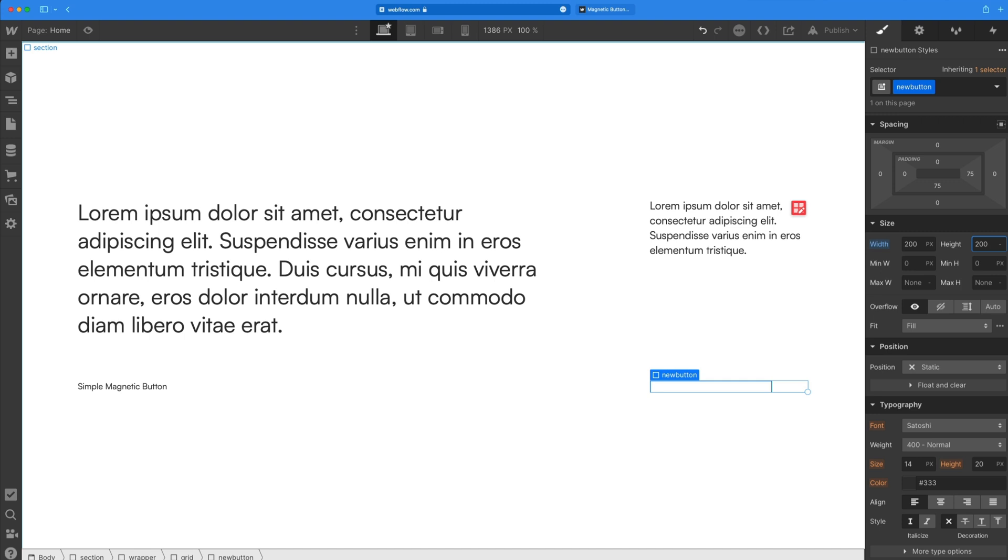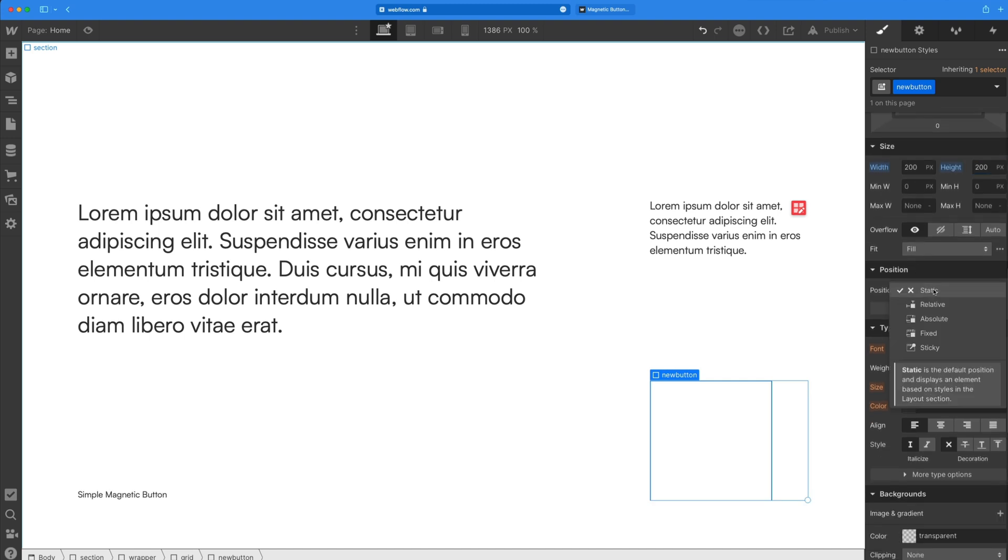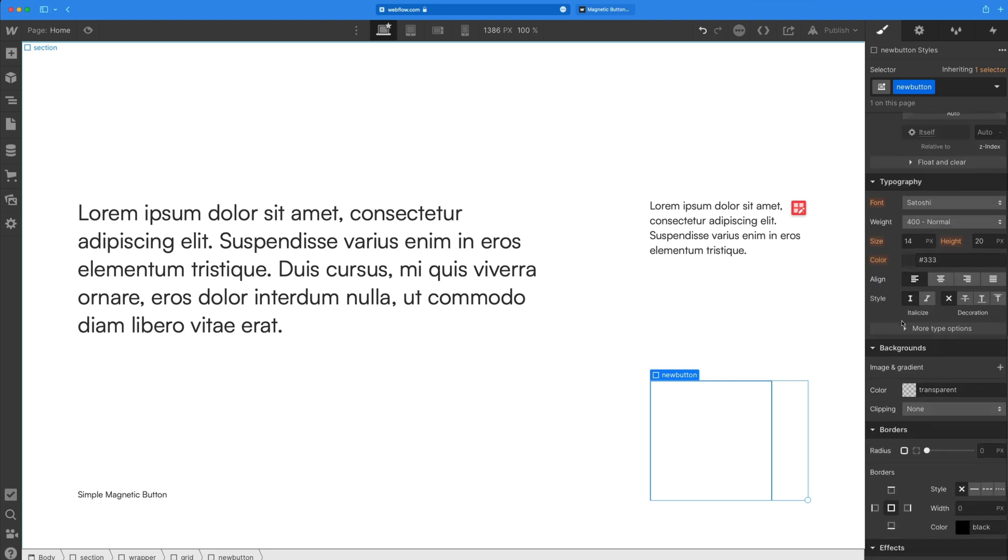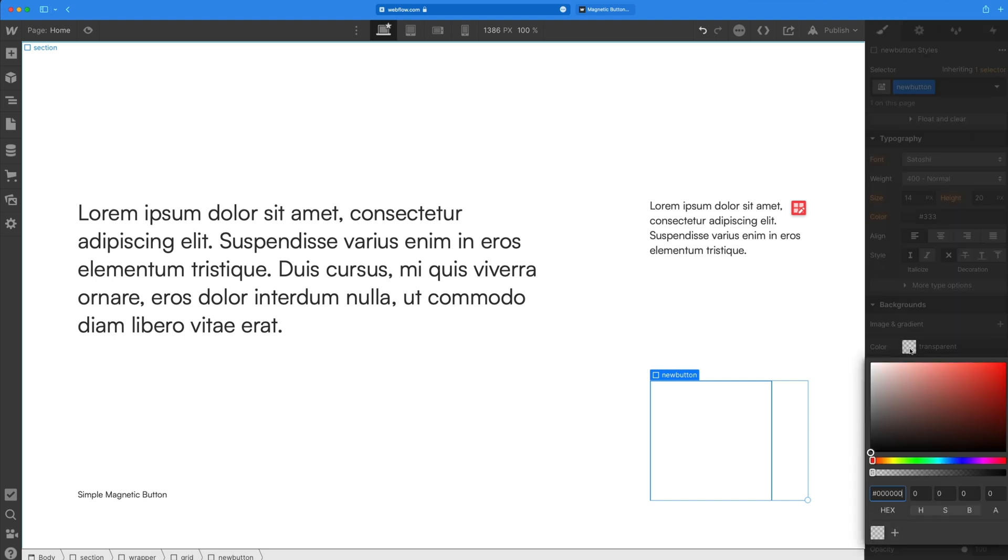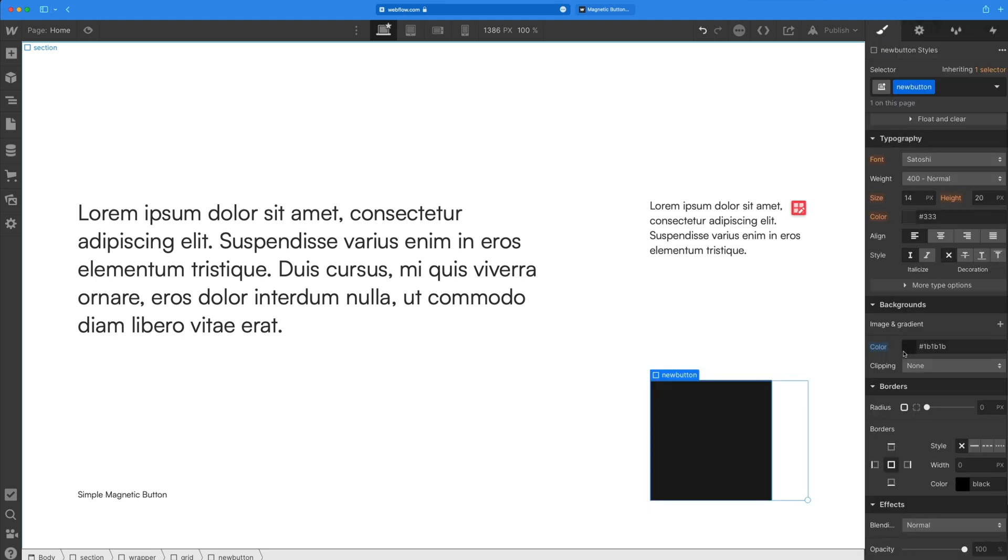You can set your button to any height and width you want. I'm setting mine to 200 pixels by 200. And then I'm also going to set the position to relative since we'll have something absolute inside this later and then give it a nice fill color. I'm going with a black. Finally, setting the radius to 100% will make it a nice rounded circle.